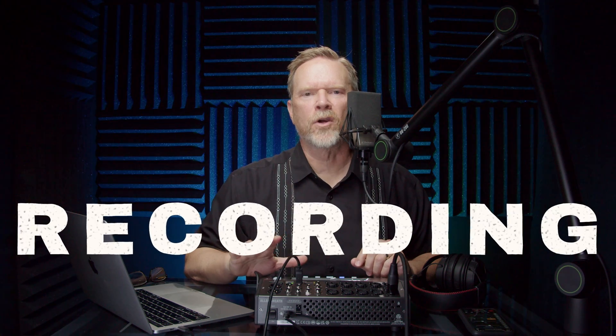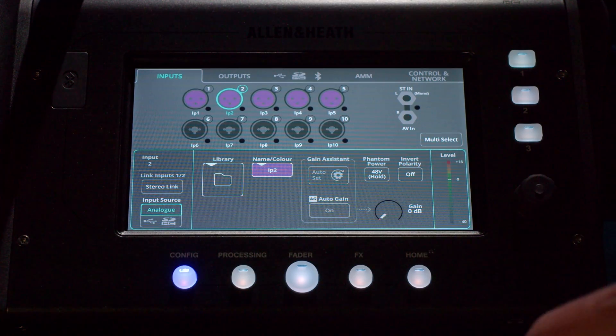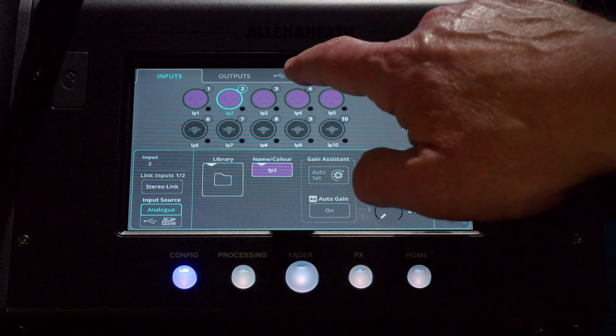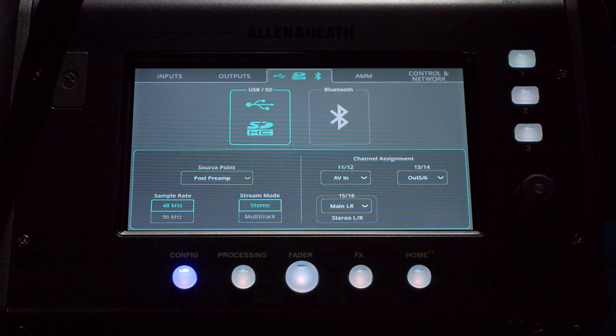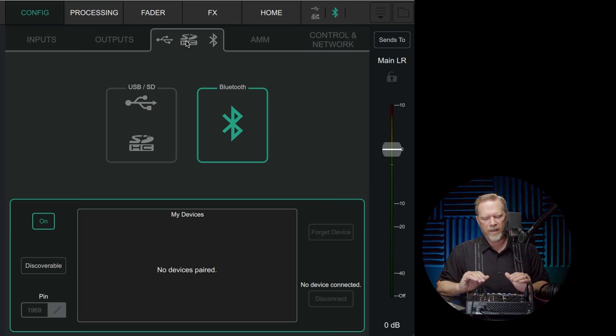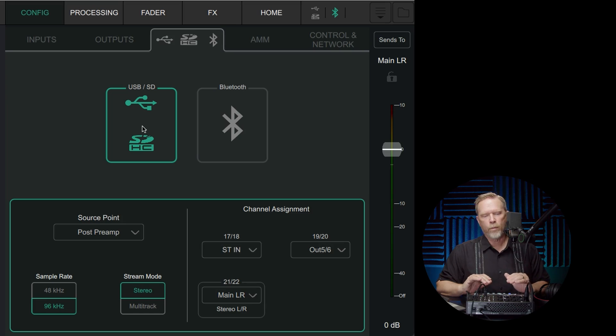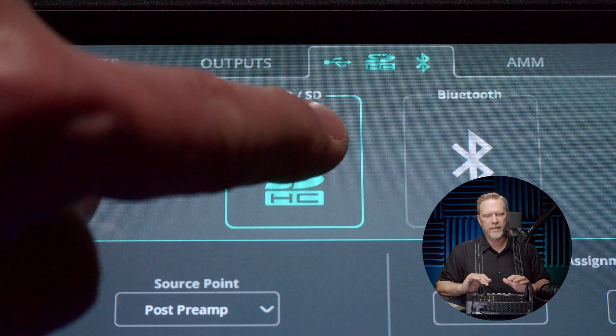Even with OBS, you can mix all of your audio on the mixer and then just send it as a stereo feed into OBS, and you're good to go. All right, let's talk about recording first — how to get audio from the mixer to your computer. The first thing you want to do is hit the Config button for Configure, and up top you've got Inputs, Outputs, and then a range of symbols. That's the Digital Audio tab, and you've got USB, SD card, and Bluetooth — so tap that. Then right below that you've got a choice of USB/SD or Bluetooth, so tap USB/SD.